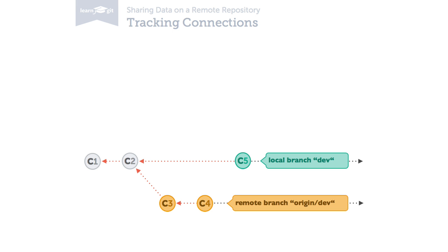With such a relationship in place, Git will inform you if one branch contains new commits that the other one doesn't have. Here's an example.